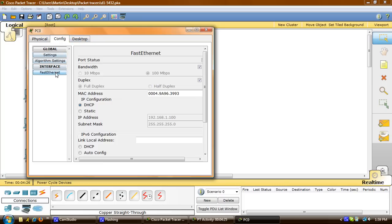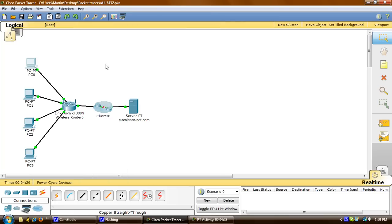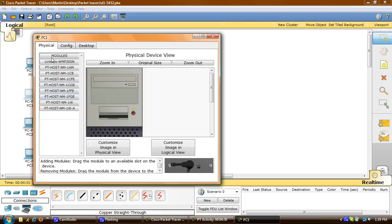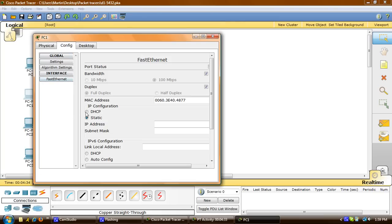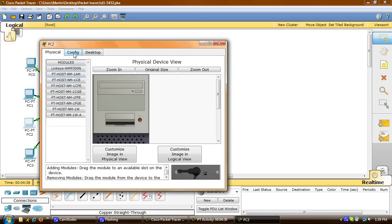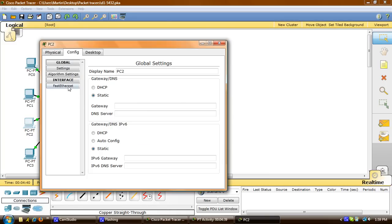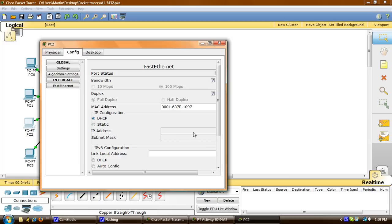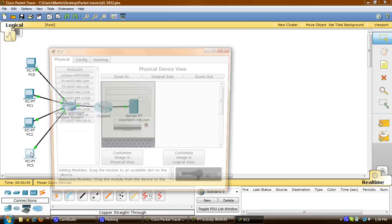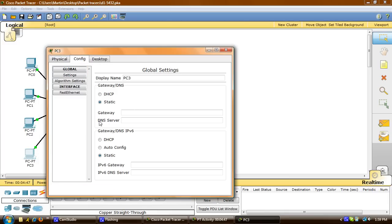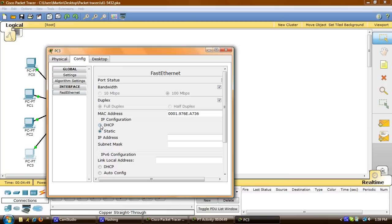Now I'll go to PC1, do the same thing — go to the config tab, Fast Ethernet, DHCP. The IP address should pop up — there we go. Do the same thing for PC2: Fast Ethernet, DHCP. And for PC3, go to config, Fast Ethernet, and change the IP configuration to DHCP. And there we go.